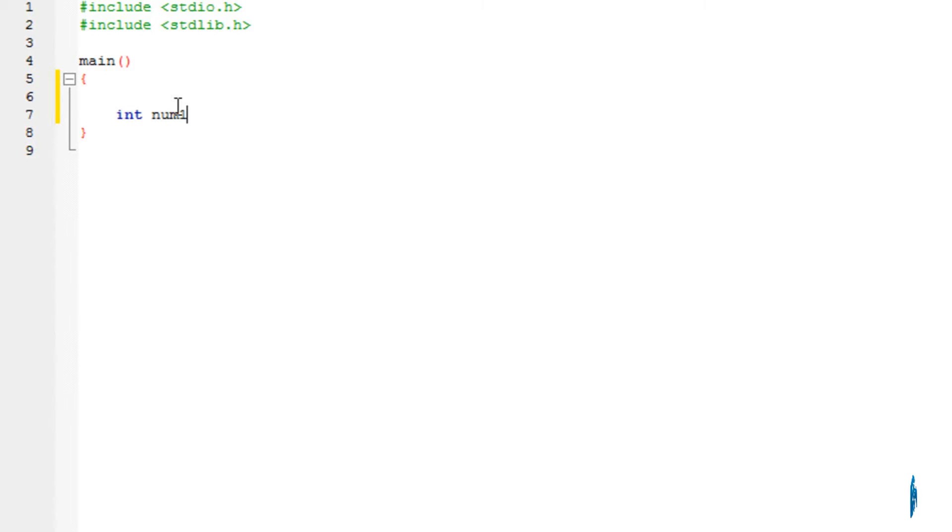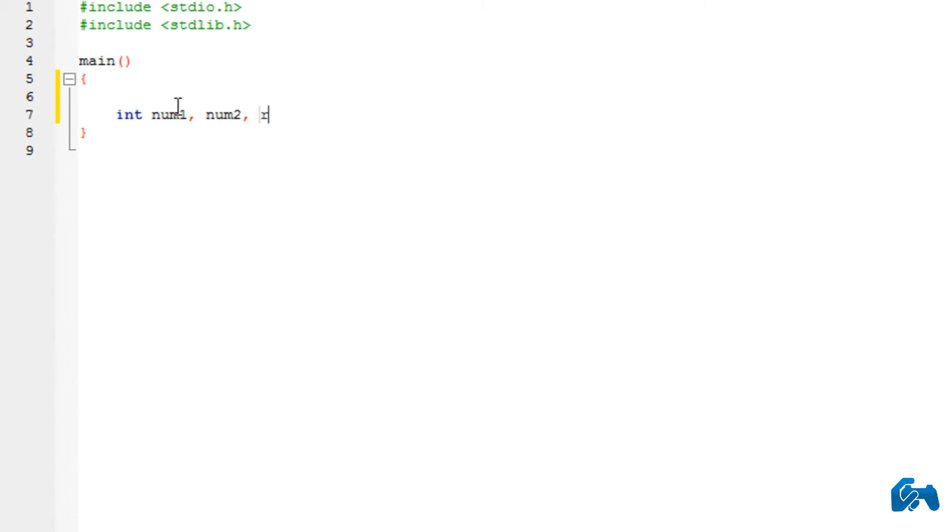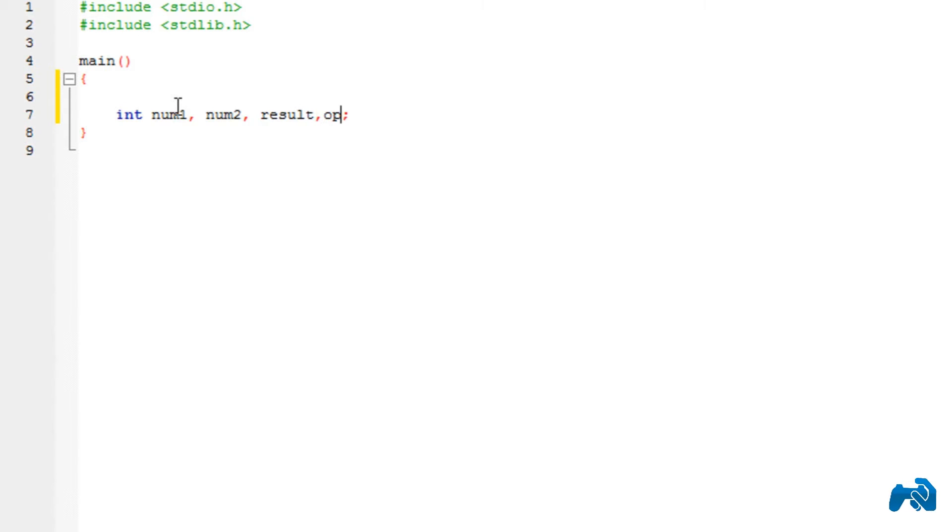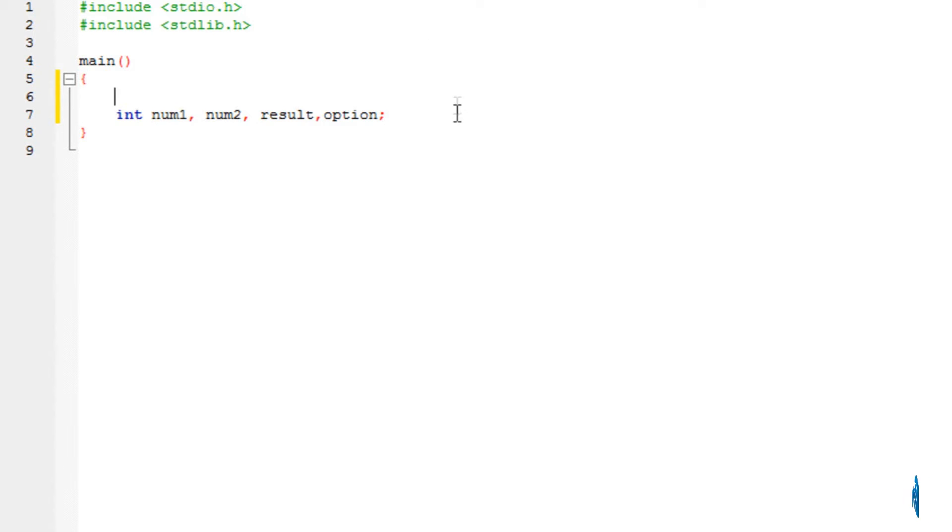So getting started, I'm going to declare two numbers where I will accept it from the user and the variable result where I will store the result. I'm going to take one more variable called option. Now I'll explain why I have taken this in a minute.